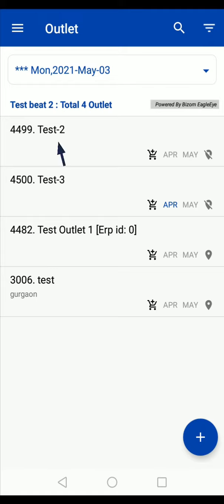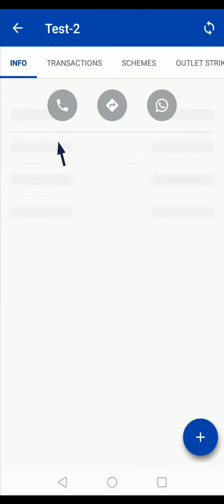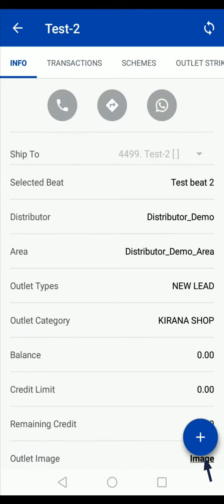Tap on the outlet that you are visiting. Here you will see the details of the outlet.